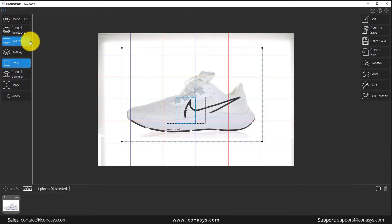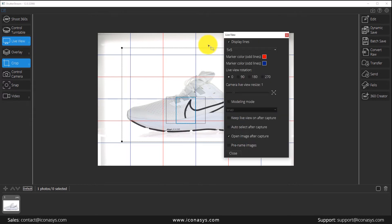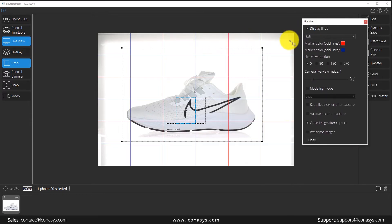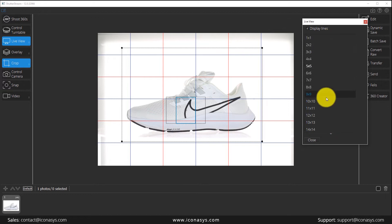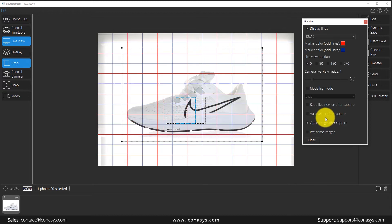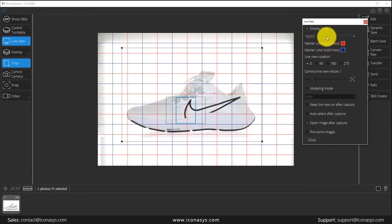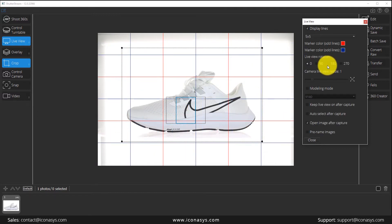If I hit LiveView again we'll dive into our LiveView options. Clicking the three dot icons, we see the first option is display lines — the blue and red lines overlaid over the LiveView window. Users have full control to customize the number of lines and their color. These are beneficial when placing your object to help ensure it is centered in the viewfinder.